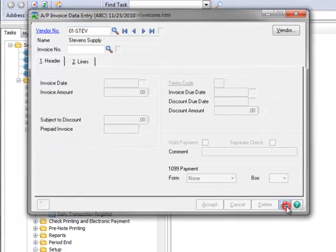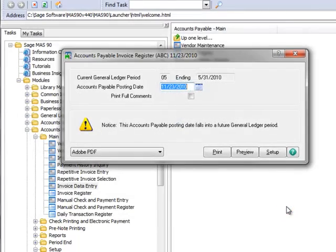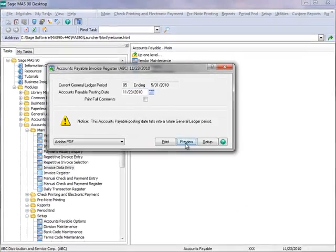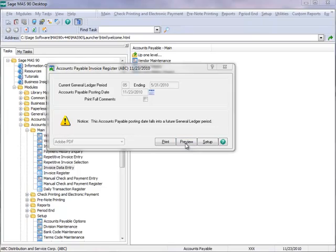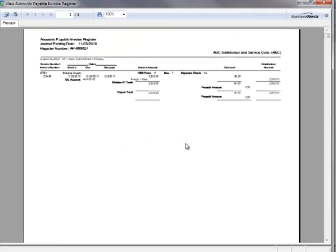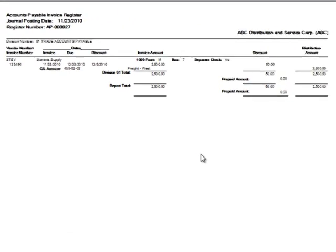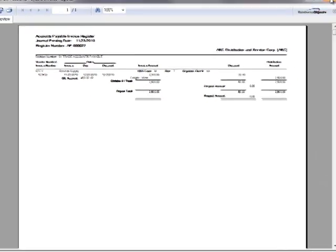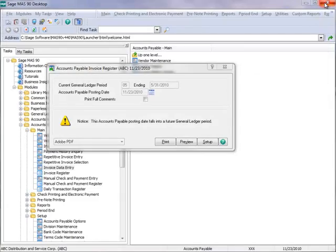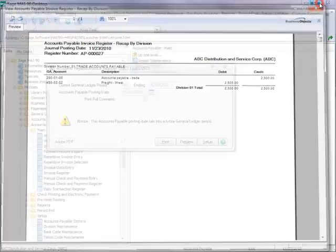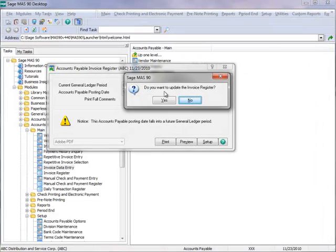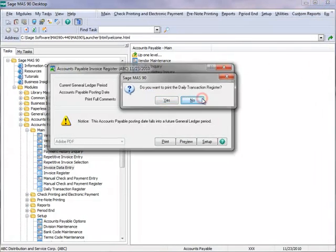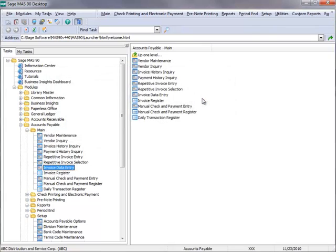Next we'll click the Print button to advance to invoice register printing. And let's hit Preview so we can review the register before updating. And here it appears that our GL accounts and debits and credits are correct. So now we'll close the preview window and choose Yes to update the invoice register, and then No at the prompt to print the daily transaction register.